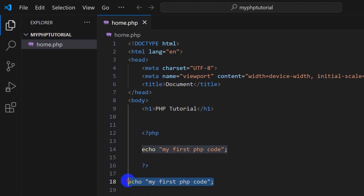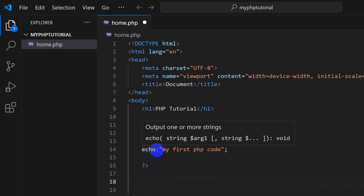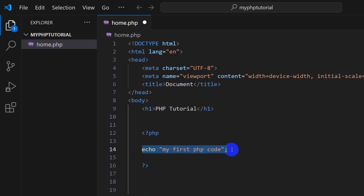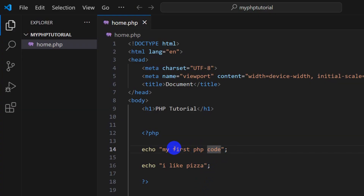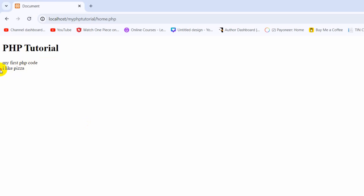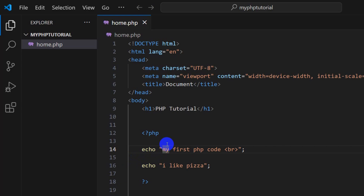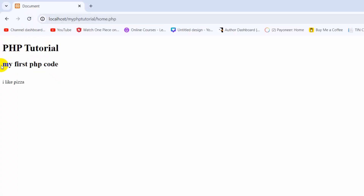In PHP we use echo in order to print anything. We can use echo or we can also use print. Let me write the keyword echo — let's say this time we say 'I like pizza'. If we save it and refresh, there you can see it says 'I like pizza'. But there is no line break here. We can write some HTML code inside the PHP code — for example a br tag which will create a line break or space. If we refresh there you can see it is on a different line. You can also wrap it in an h1 or h2 tag.